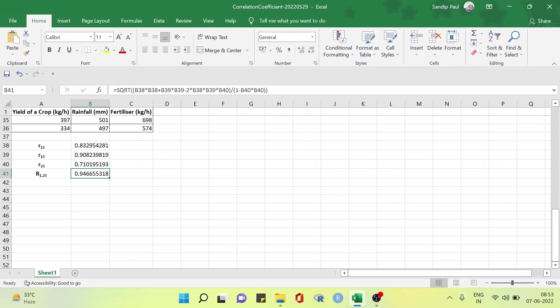Here we have got the multiple correlation between the crop yield that is x1 on rainfall x2 and fertilizer x3. The multiple correlation coefficient of the crop yield on the amount of rainfall and fertilizer is 0.9466. It means that the amount of rainfall and the fertilizer are highly positively correlated with the crop yield for the given data.